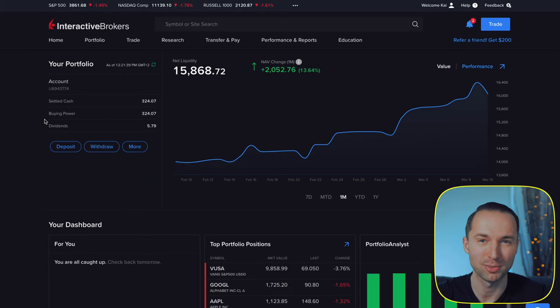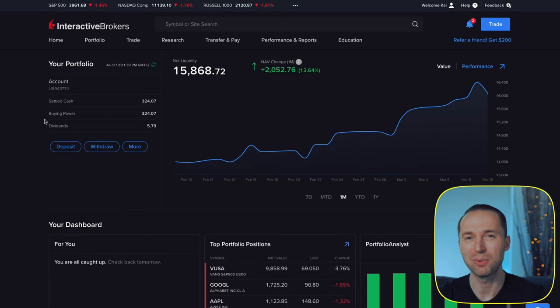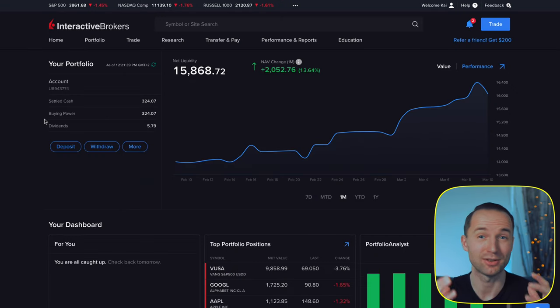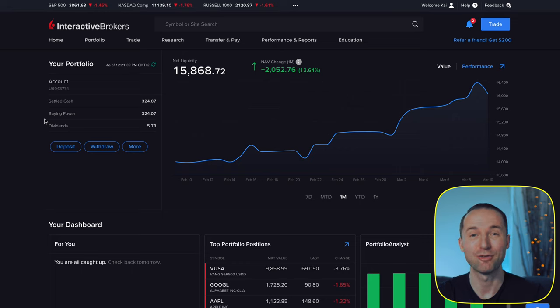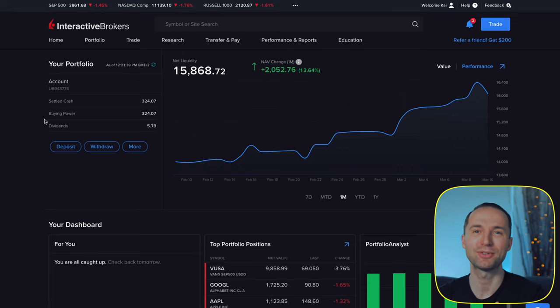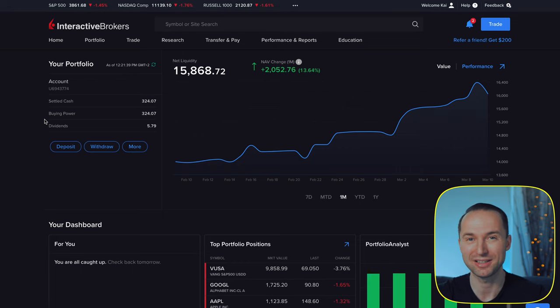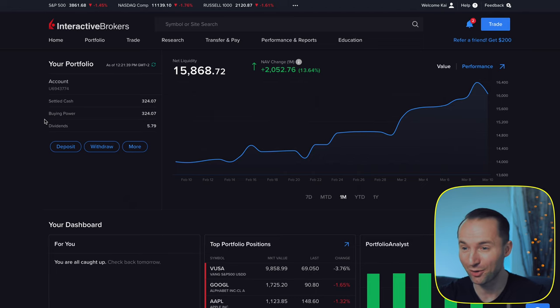If you've never used Interactive Brokers before, I have a whole playlist around it and also a deep dive tutorial so you can familiarize yourself with the platform. But in this video we really want to focus on the tips and tricks to get the most out of the platform.